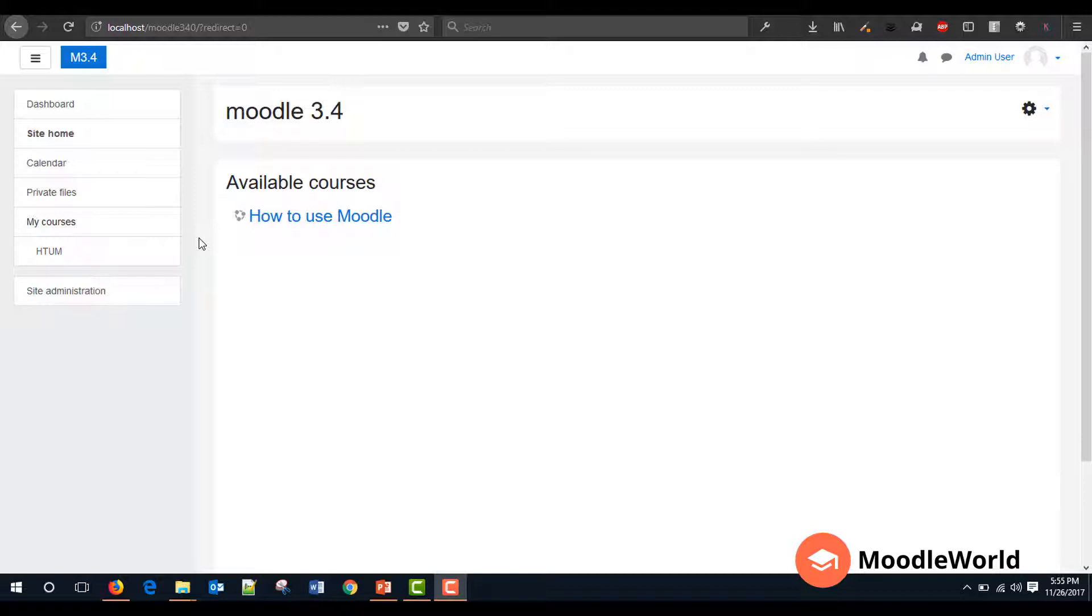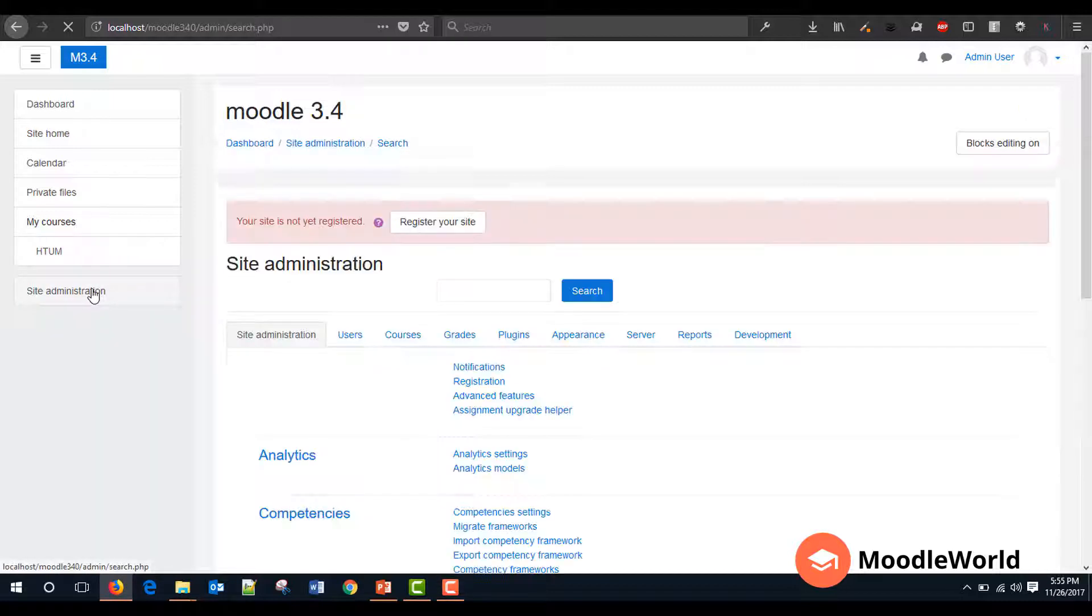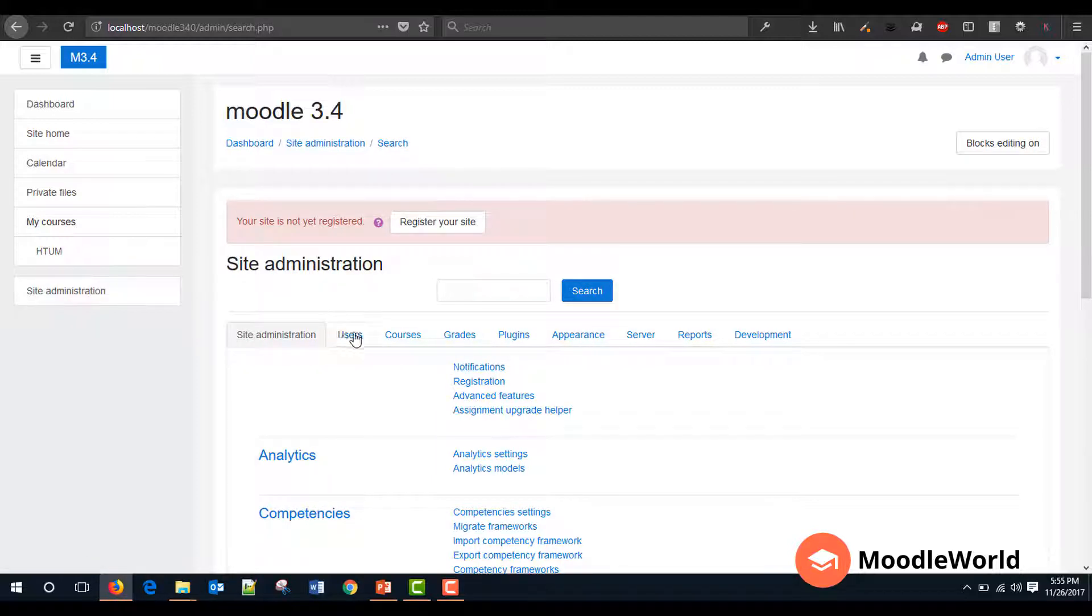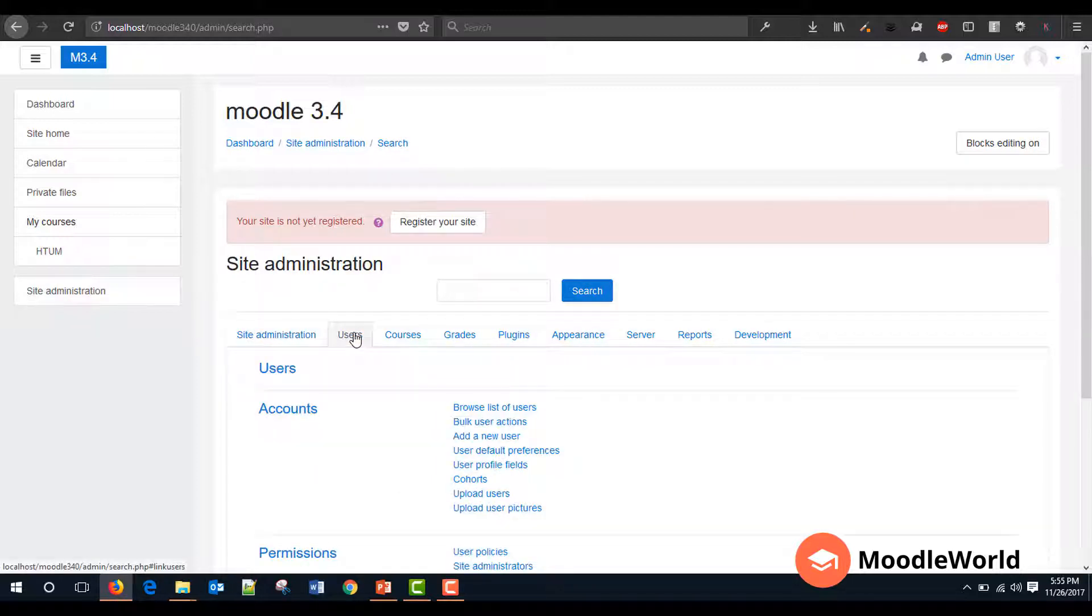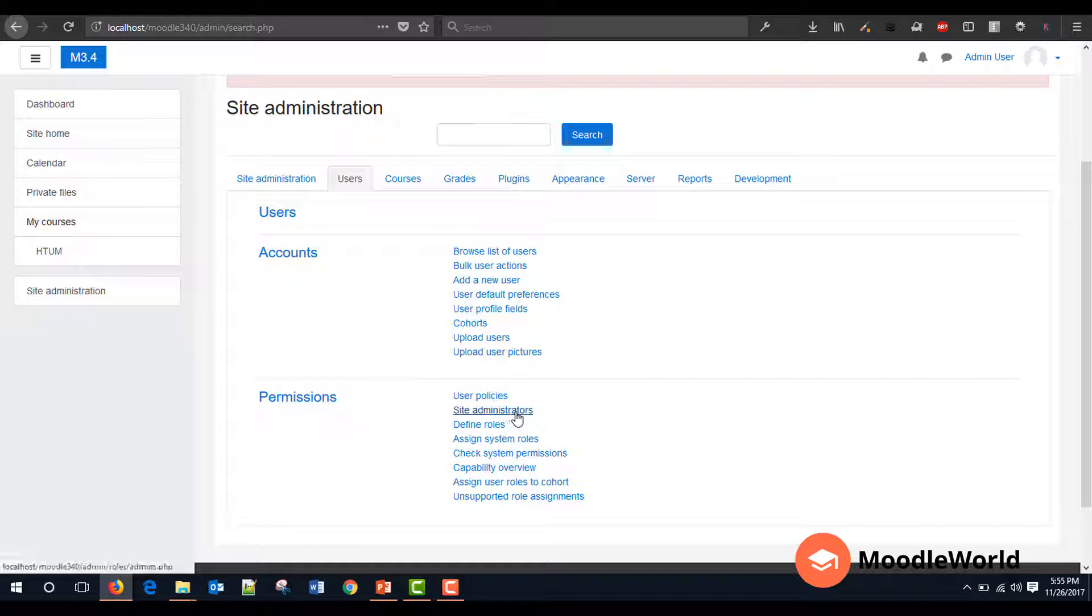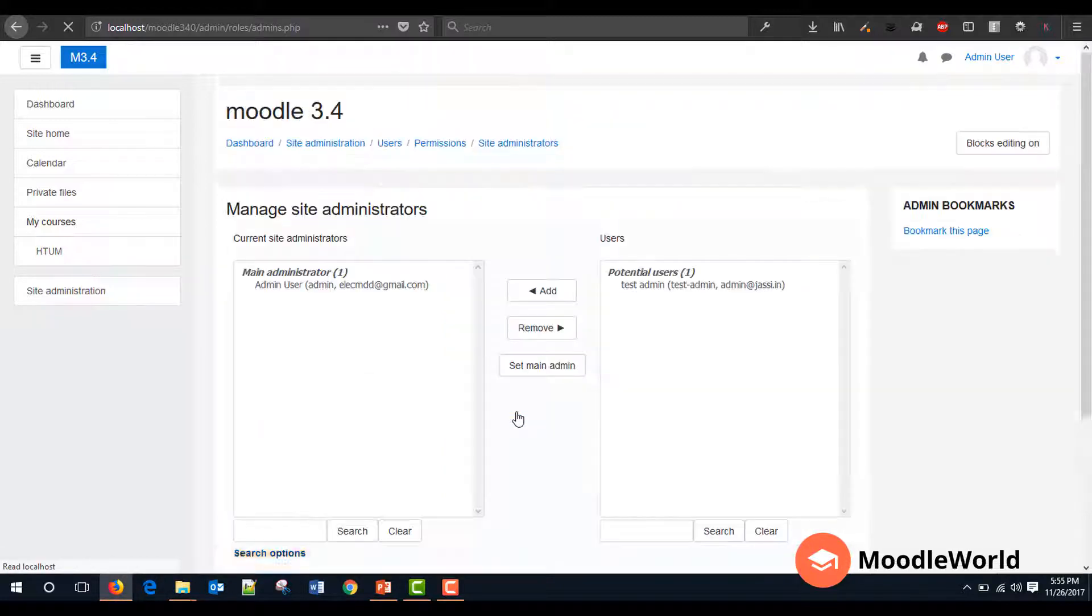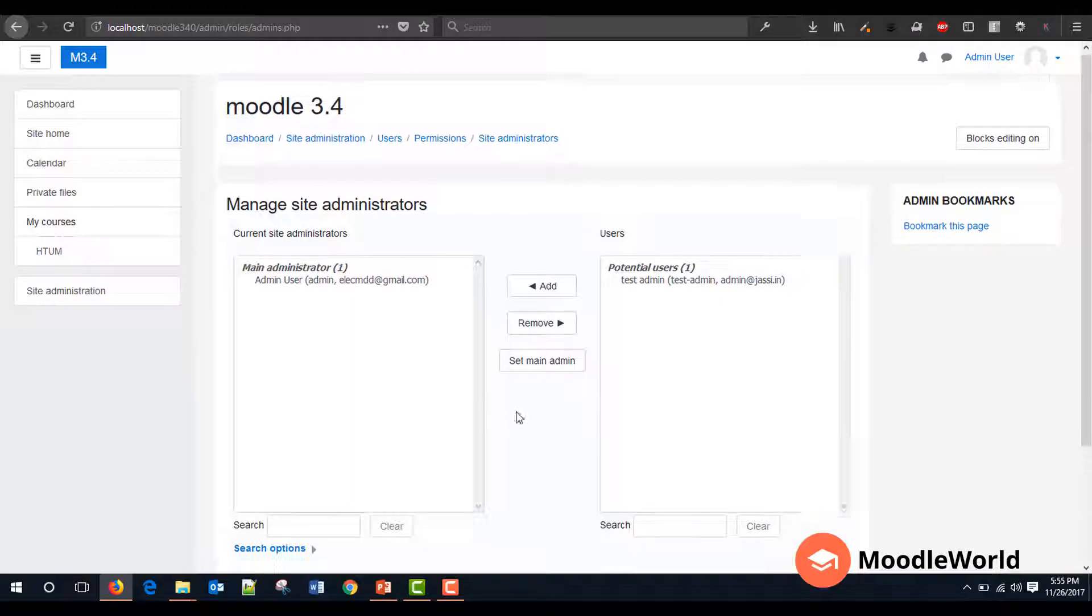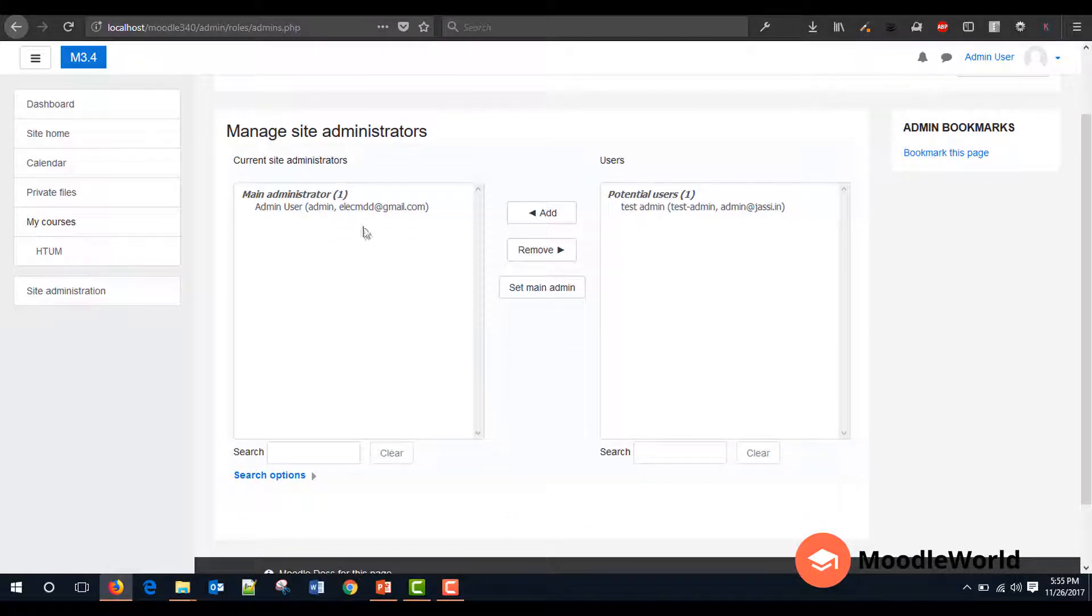So let's go to the Site Administration menu. Now under the Users menu, I will scroll down and find the Site Administrators link which is under the Permissions section. So just click on that and now here we have the interface.